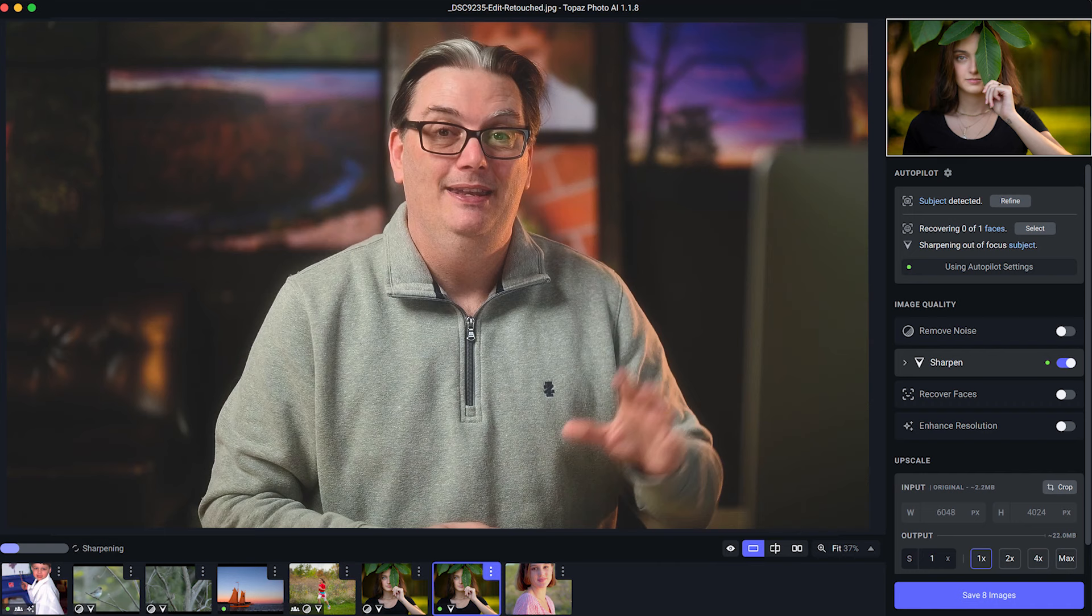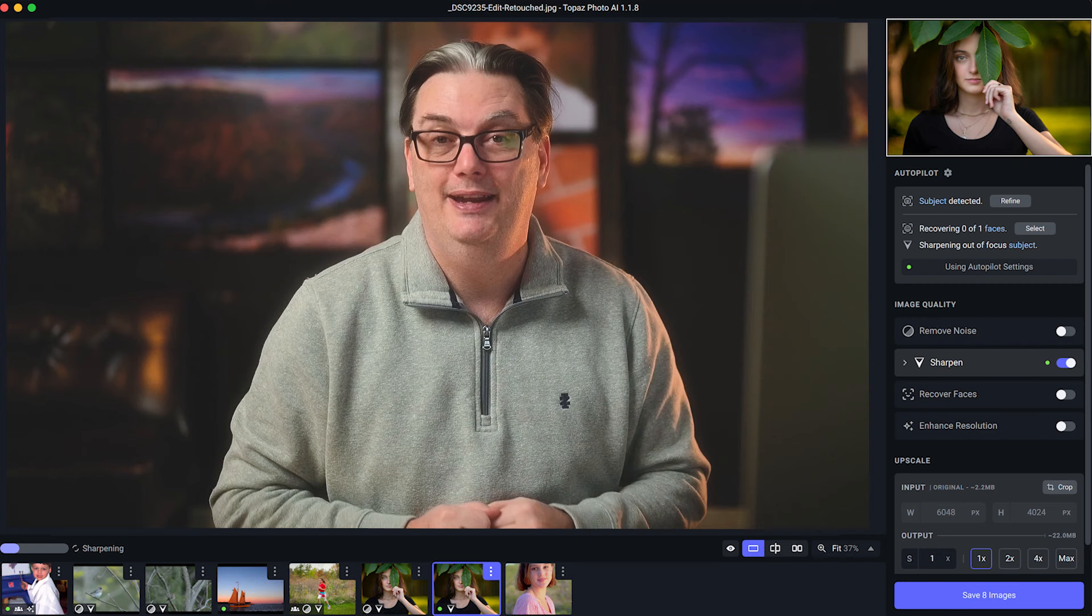Now, if you don't have Topaz Photo AI yet, you can download it for free to try it out on your own images, and you'll find the download link in the description below.